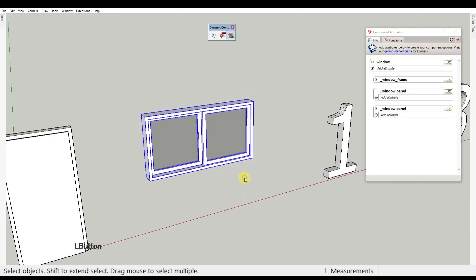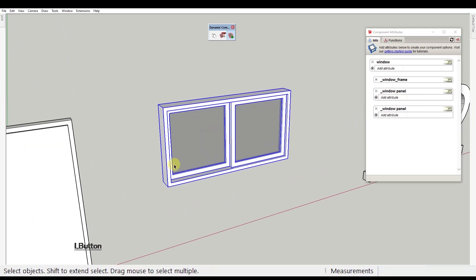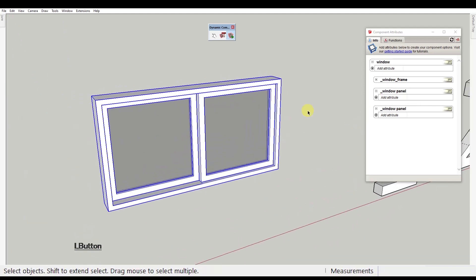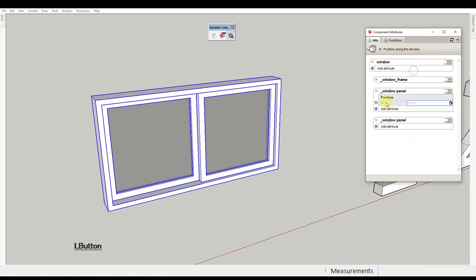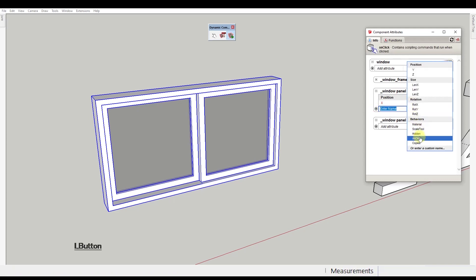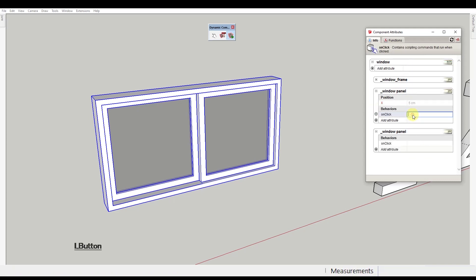Now in the component attributes under the window panel component, let's add the X attribute and the on click behavior. Here let's type animate X comma 5 comma 105, enter. That's it.